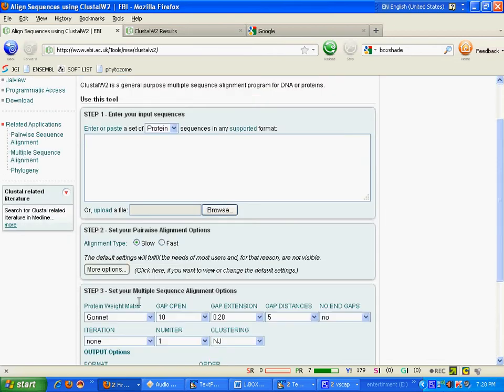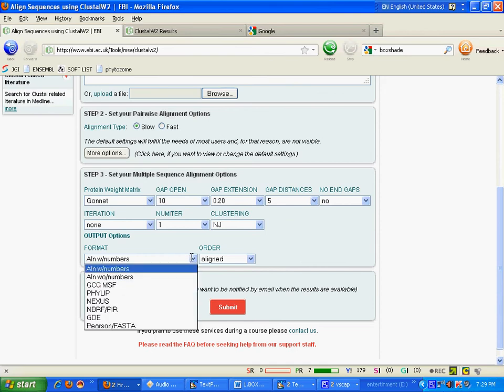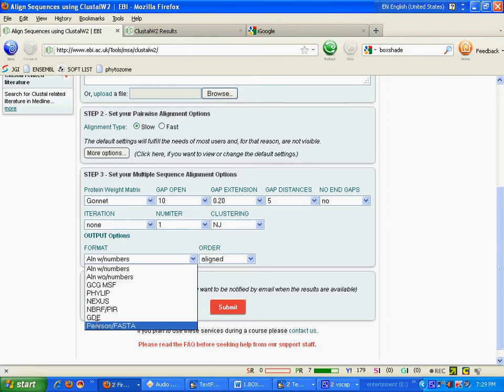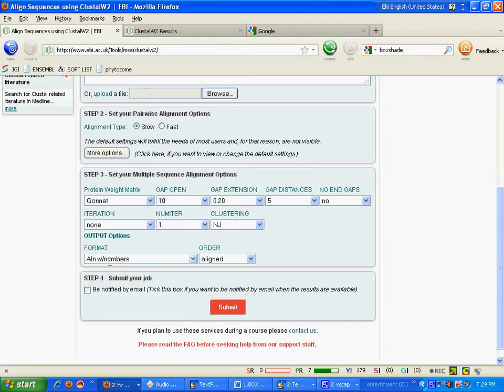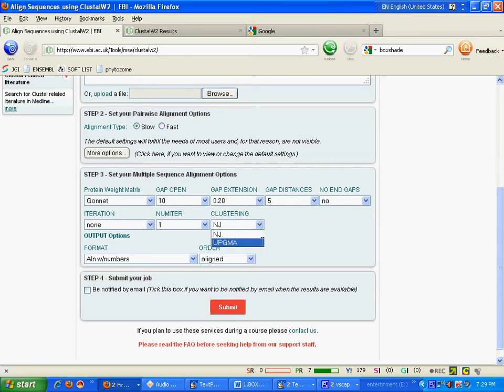You can choose some more options like what would be the format of your multiple sequence alignment. Here I will choose the ClustalW format. Here is the order you want your multiple sequence alignment in aligned format or input format. What would be your tree type.